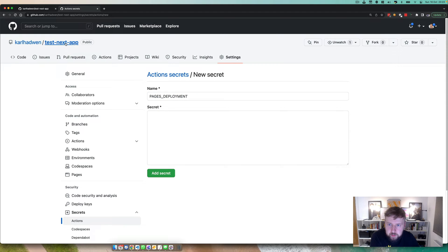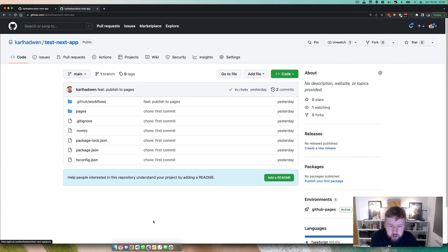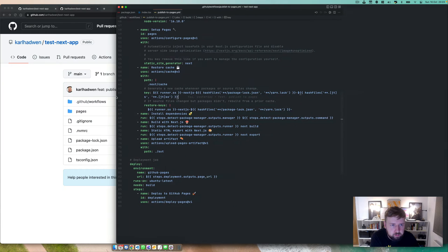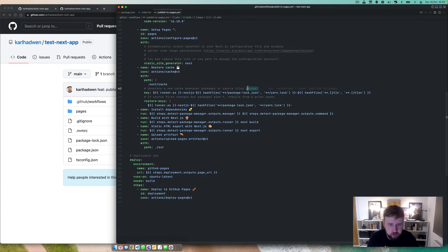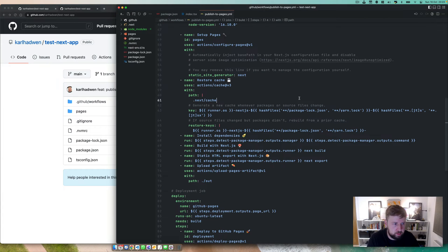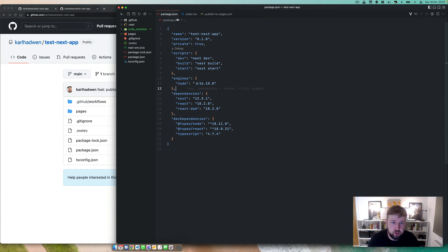Once you've done that, we can head back into the main repo. I'll pull this up now, this is the most important bit. This is just a generic Next app.